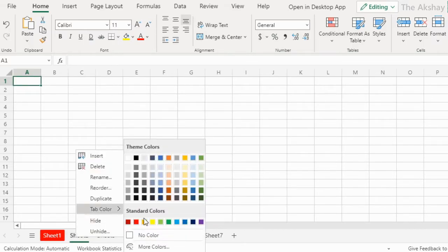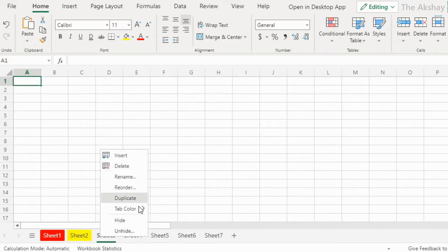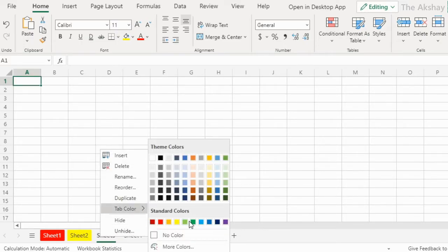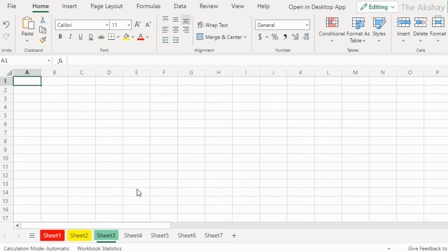You can associate a color with a sheet to easily identify what is in the sheet. You will know what is in the green sheet, what is in the yellow sheet, what is in the red sheet. It gives your workbook an organized look.